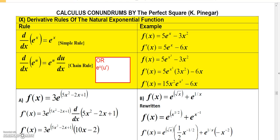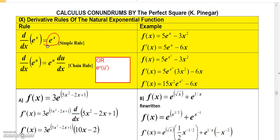In this video we're going to talk about how to find derivatives involving the natural exponential function. I'm going to cover two formulas. The simple rule: the derivative of e to the x with respect to x is simply e to the x.